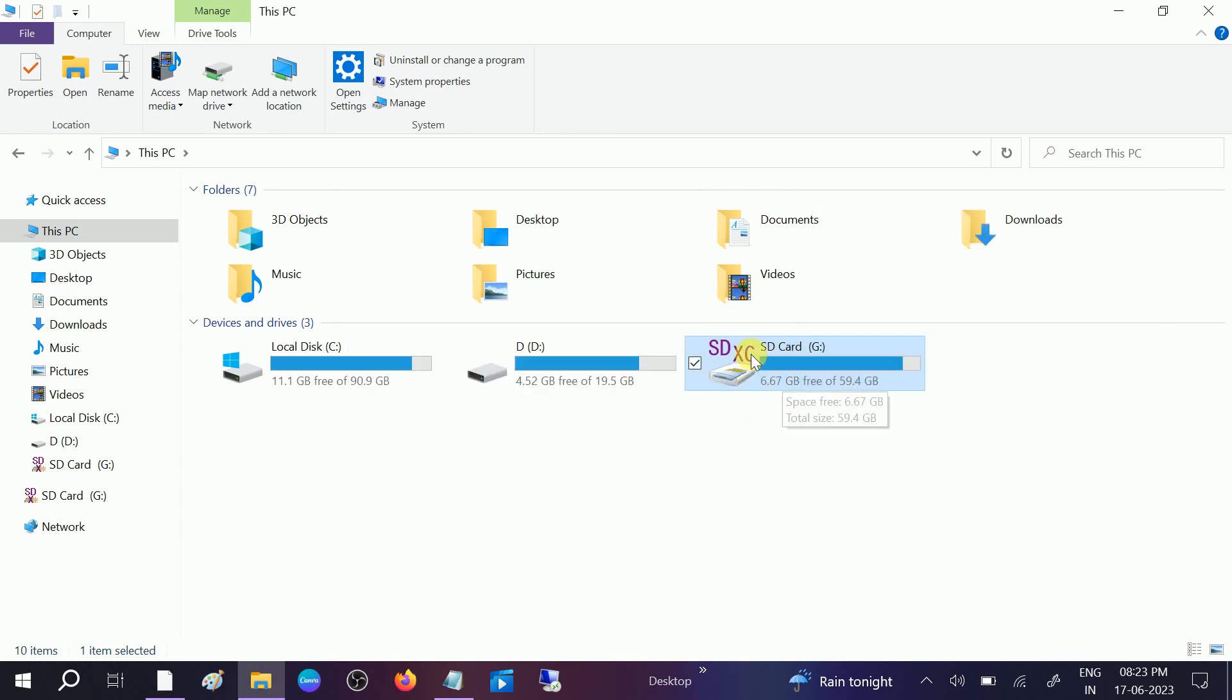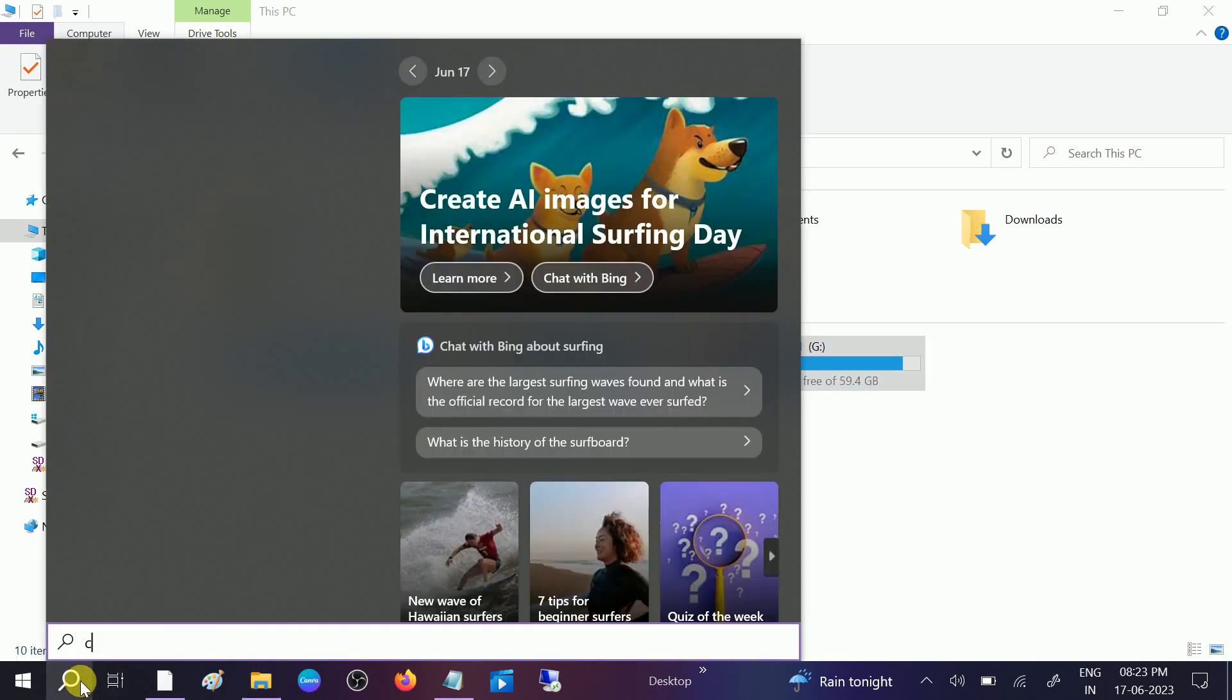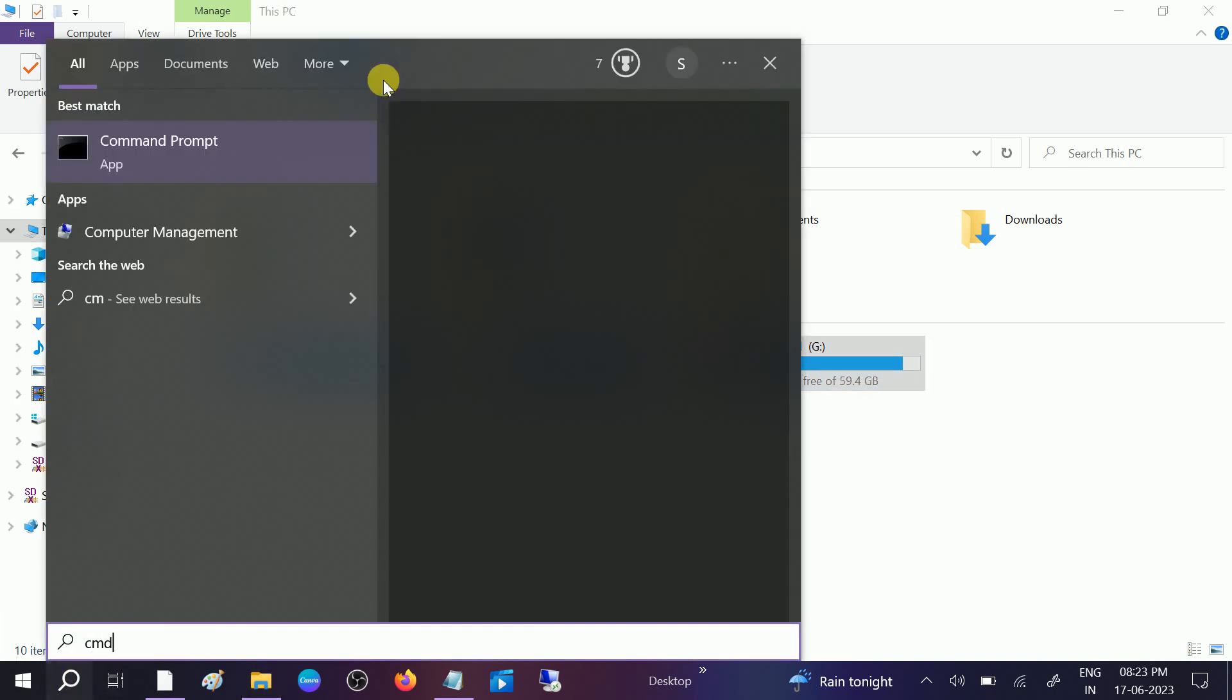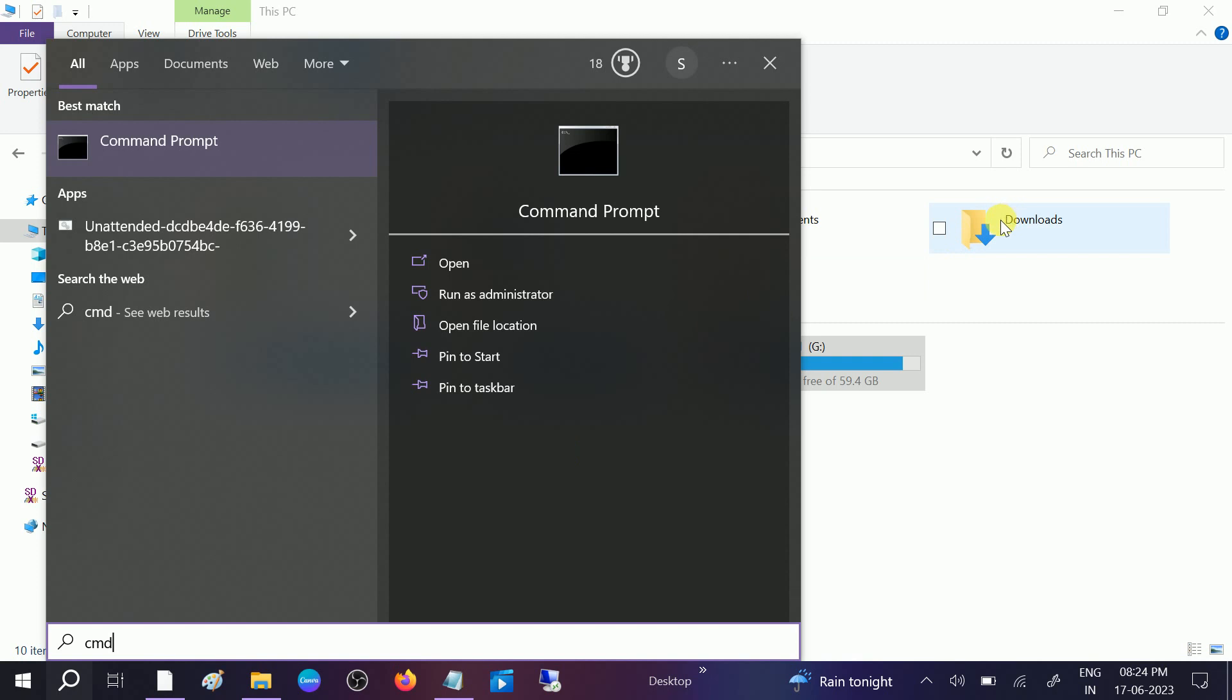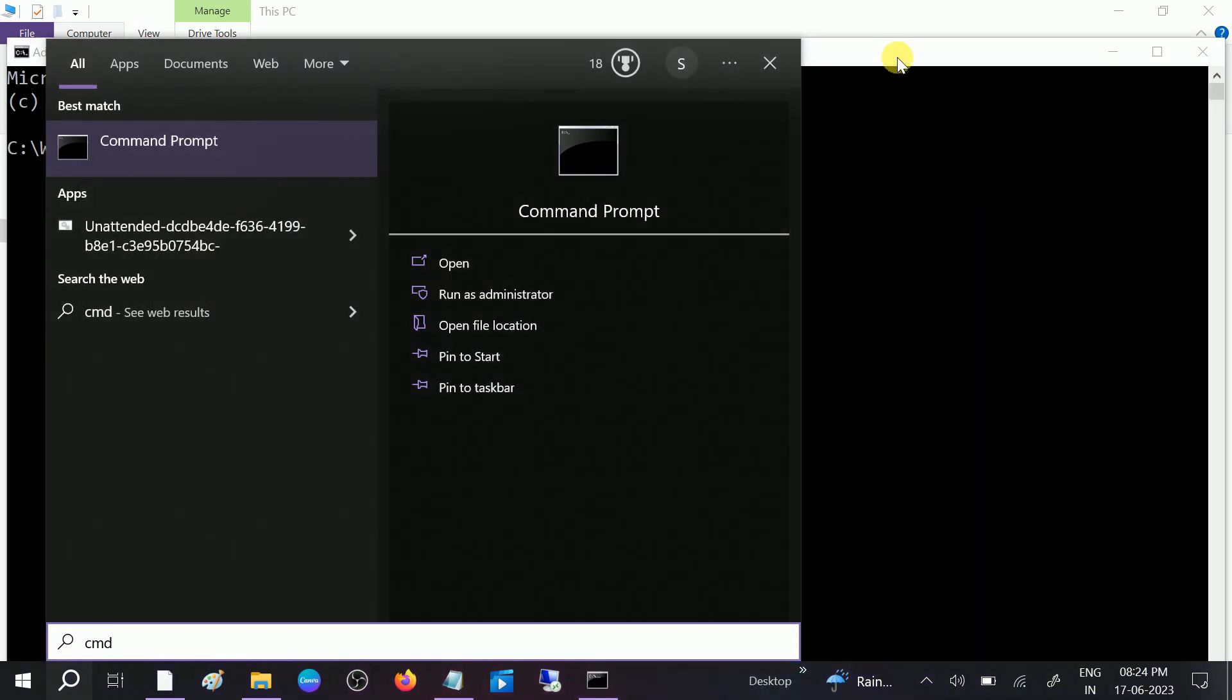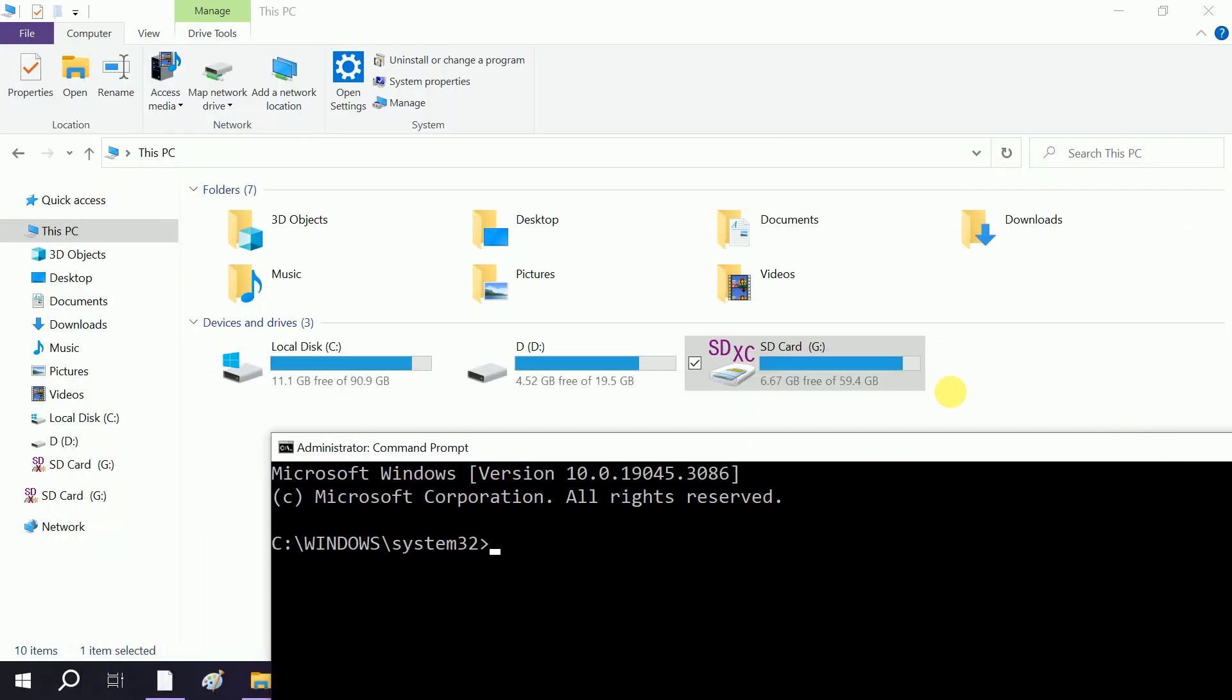If this is not working, go to CMD. We will run some commands here. Right-click on it and run it as administrator. Click Yes when the prompt opens. Make sure you have the drive letter - in my case, it is G drive letter.